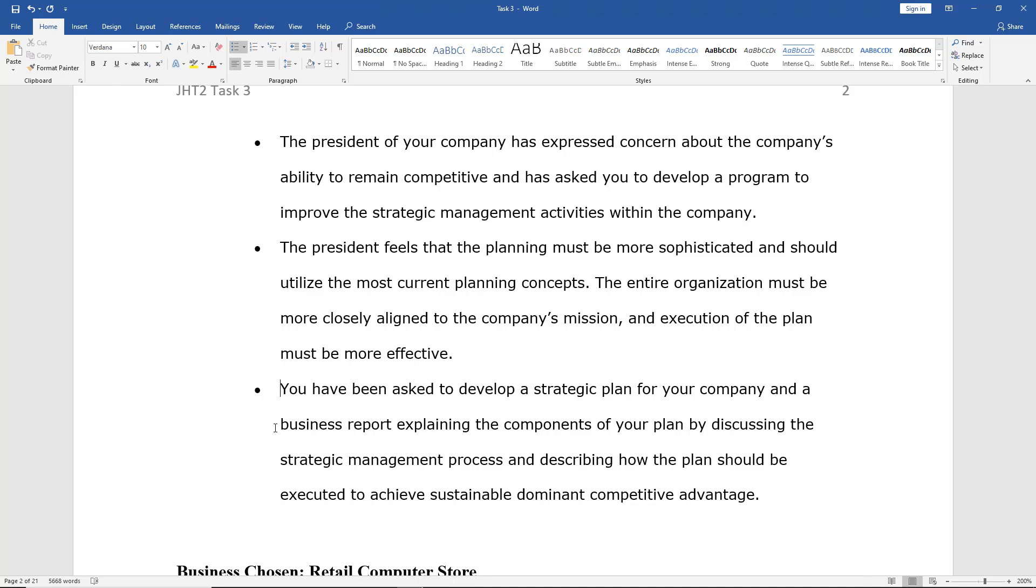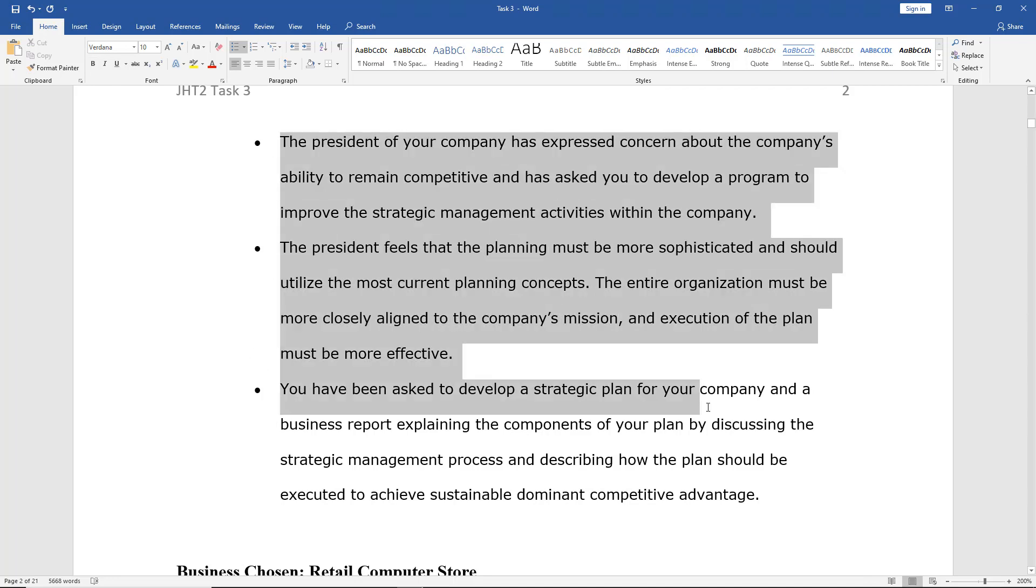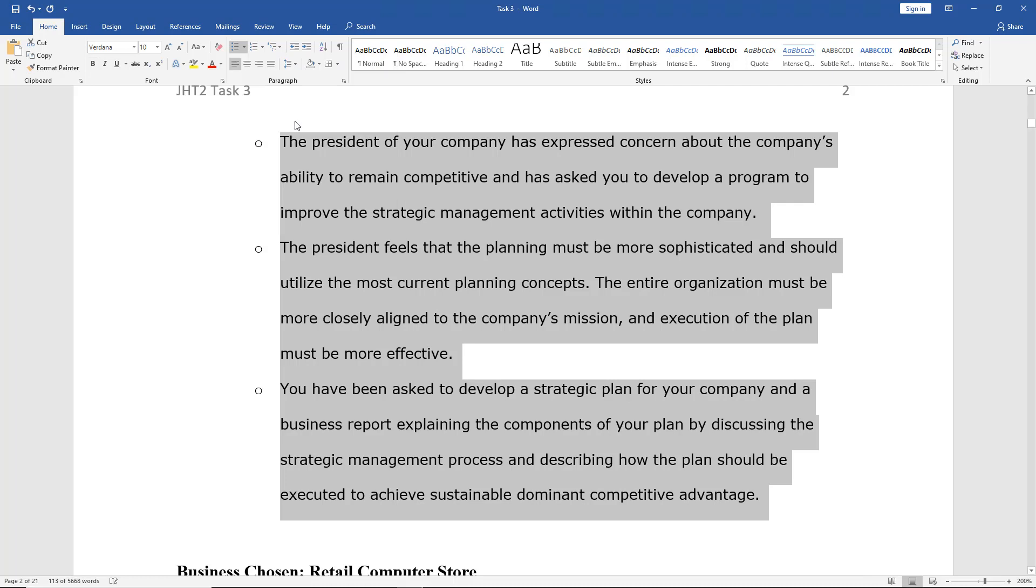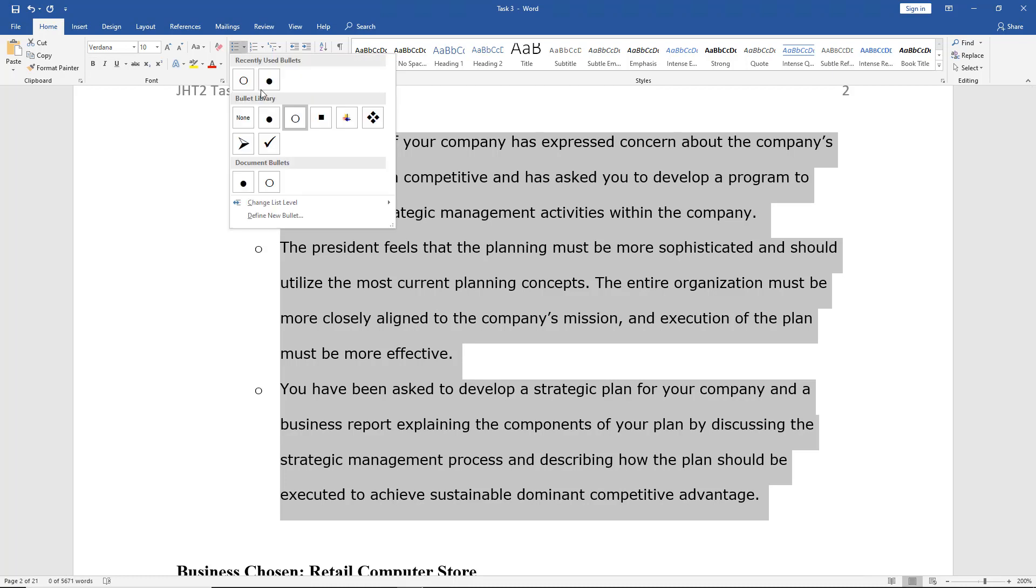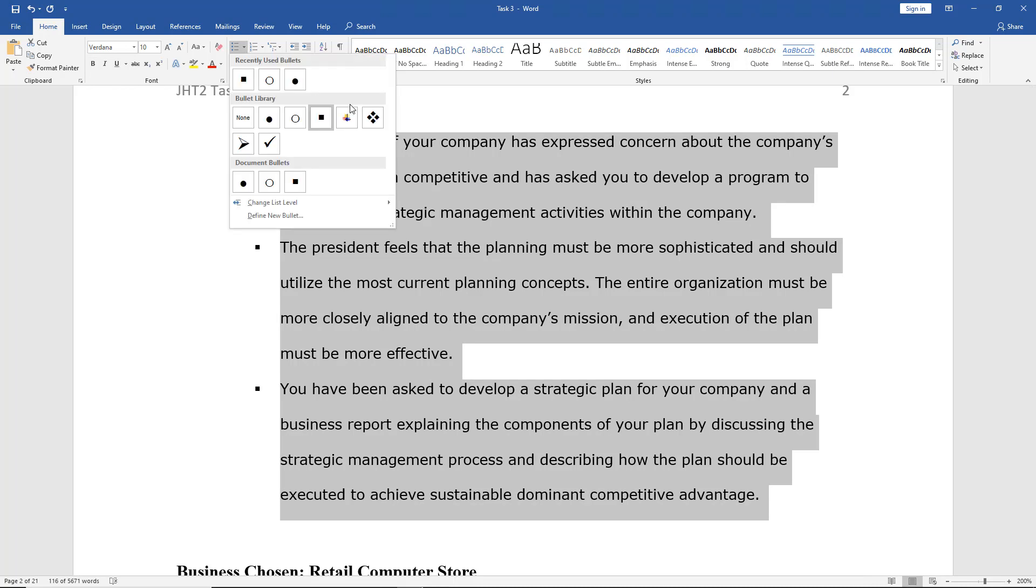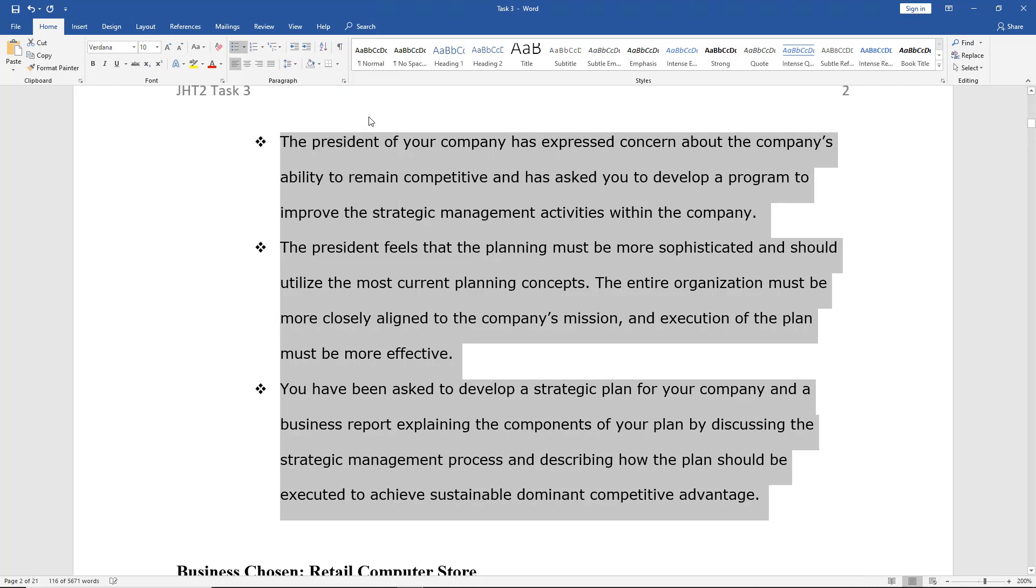Let's say I would like to change from bullets to a different type of bullet, other than the default. There's the circle, there we go. Or I could choose square, or any one of these other options.